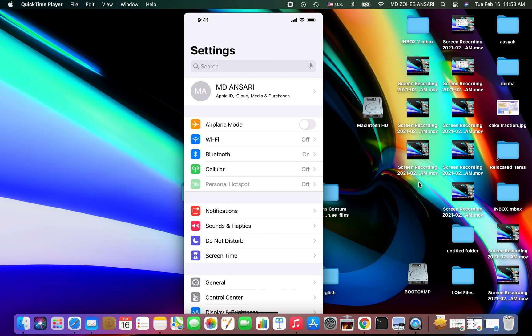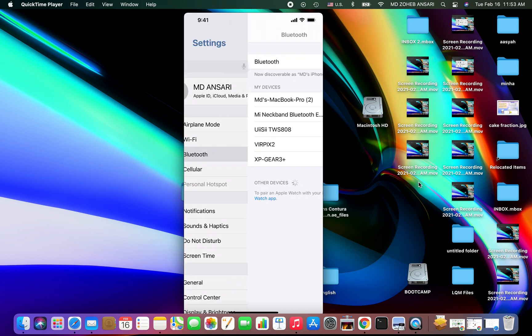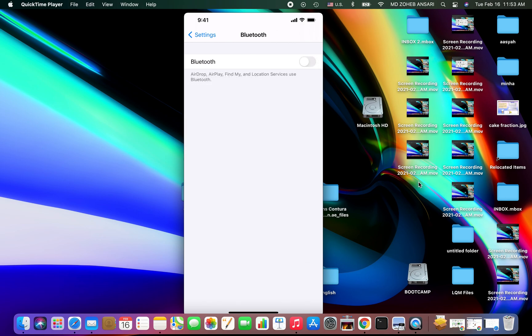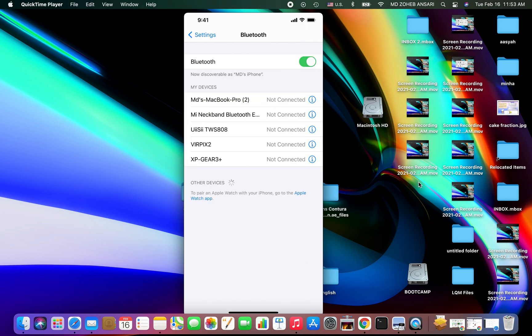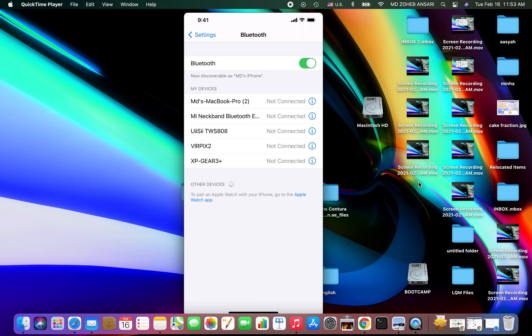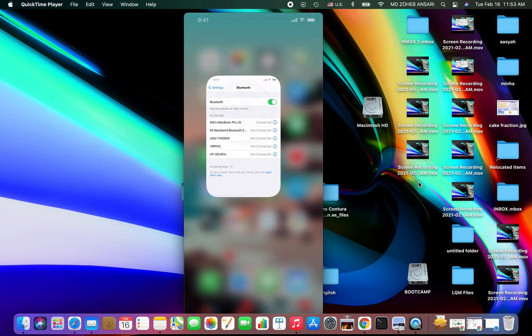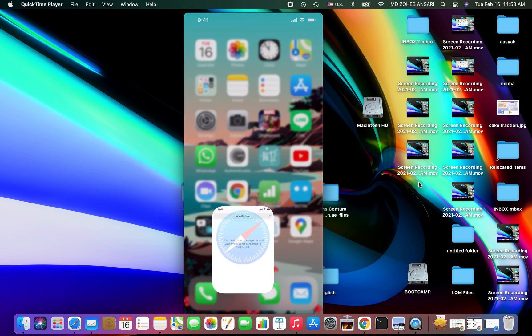I'll go to Bluetooth, let me turn it off and then I'll turn it on again. You can see my MacBook name is showing here. I will connect to my MacBook. Now it's connected.